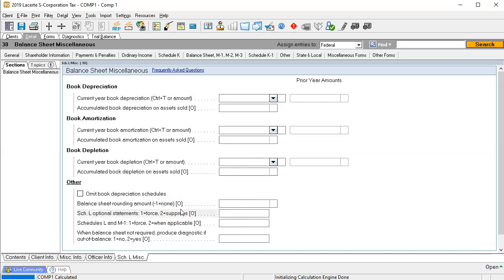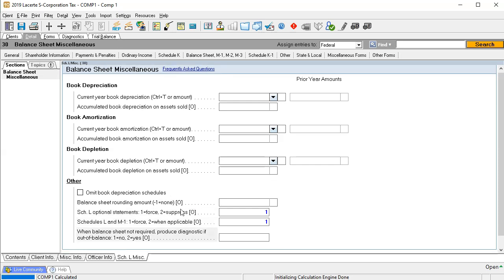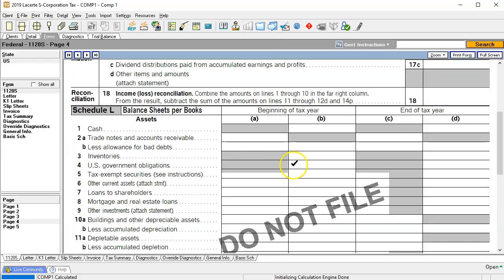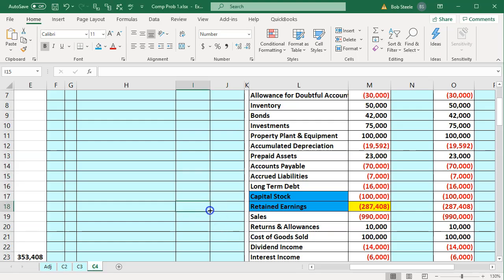You have to be really careful with overrides — you don't want to force things if you don't need to. I'm going to remove the override at the end, but I want it to show up now so that as I enter the data into the balance sheet it populates and I can double-check the numbers. Then we're going to go back to our Excel worksheet where we took the client data and put it into a trial balance format.